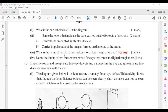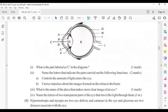Name the letters of two transparent parts of the eye through which light travels. The aqueous humor is transparent and the cornea is transparent, so the answer is D and E.